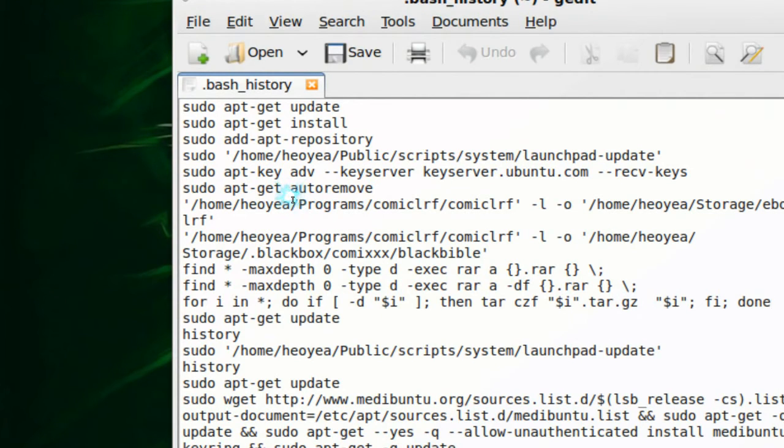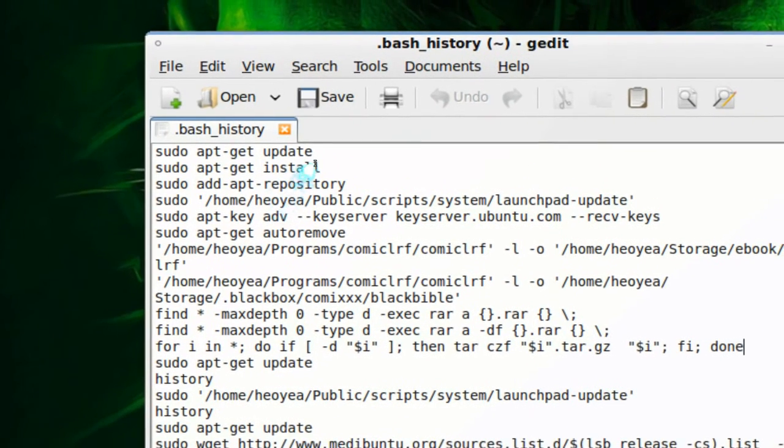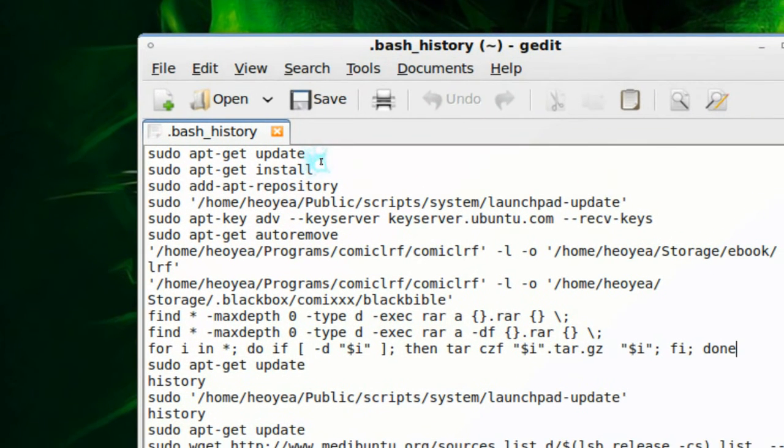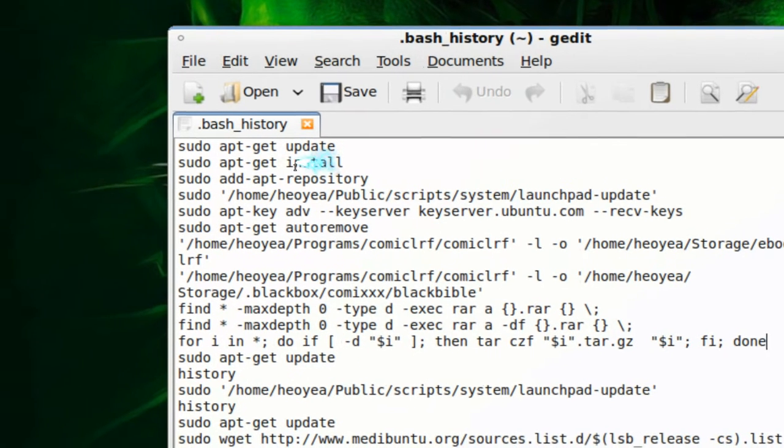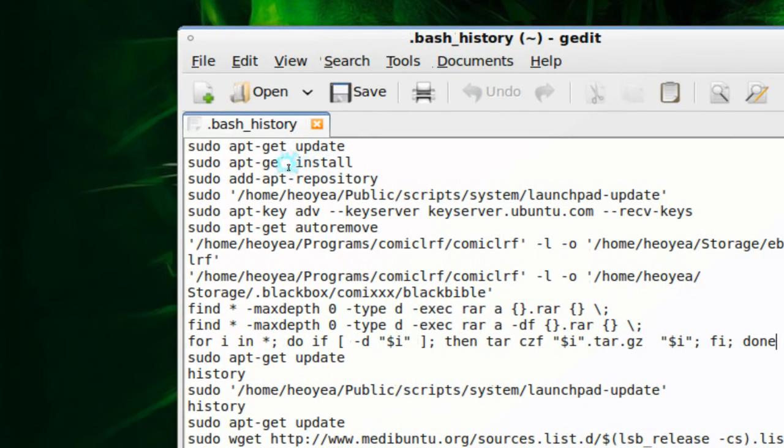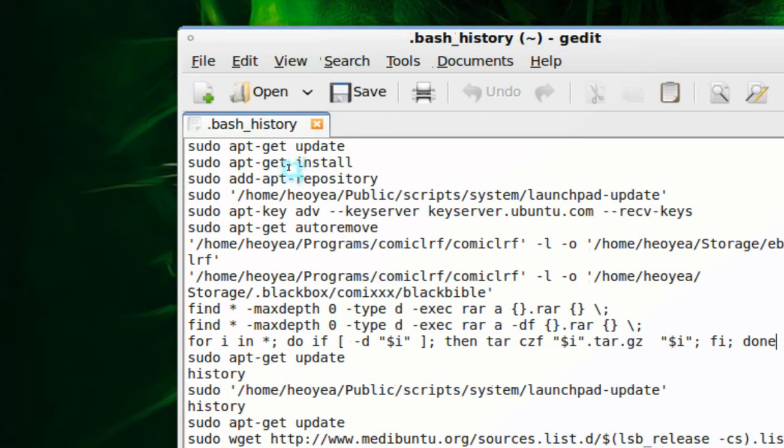So what I would say is type in all your commands that you often use and you don't like to type again. You know the first probably 10 or 20 commands that you want to remember and you want to execute with just the bash history. Type it in here and save it.